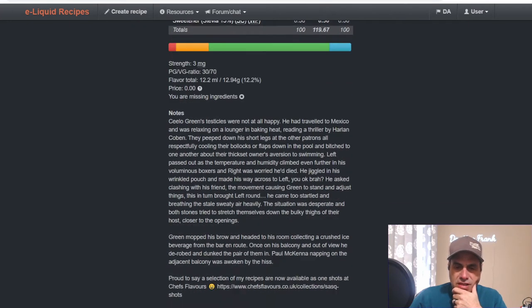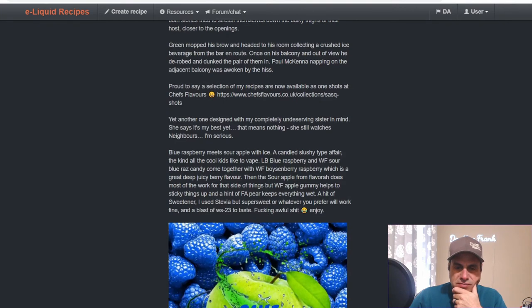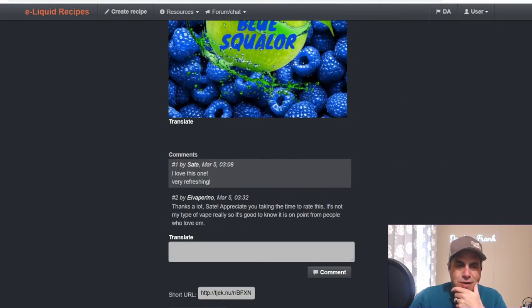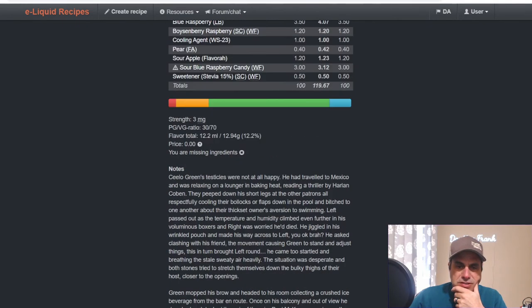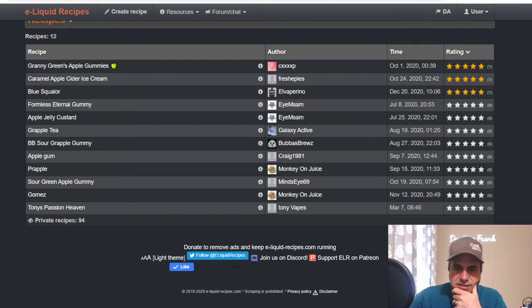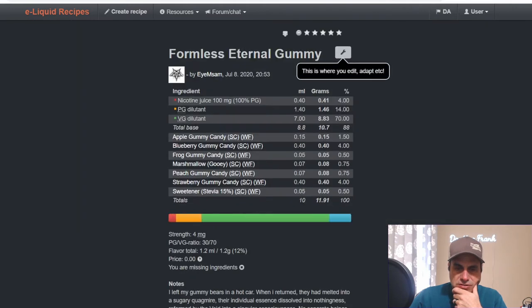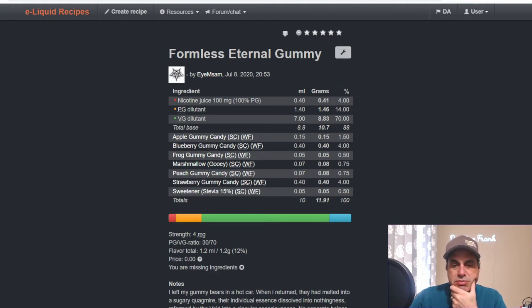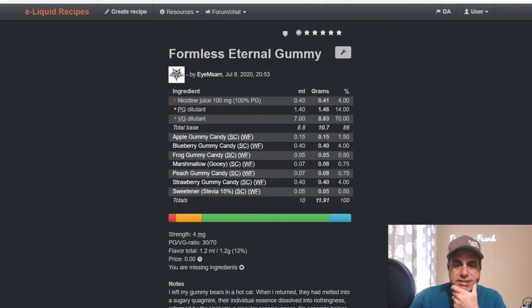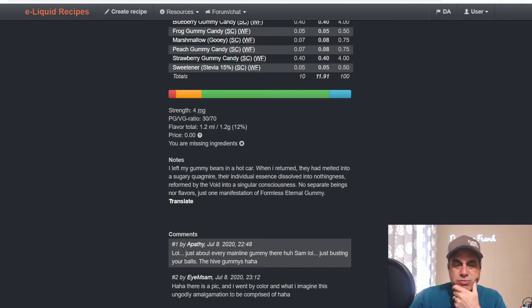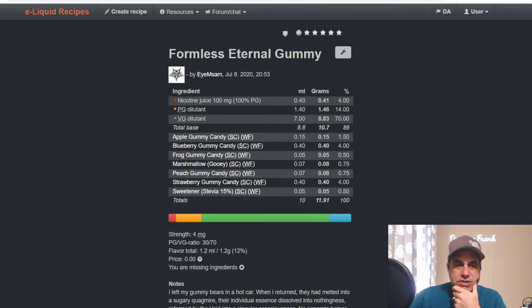Blue Raspberry Candy from Wonder Flavors at three and half percent of sweetener. I can't mix it, I don't have all the flavors, but I do have a decent bit of them. Sam used it in The Formless Eternal Gummy. This mix is very interesting. He uses it at 1.5, uses Blueberry Gummy Candy at four, Frog Gummy at 0.5, Marshmallow Gooey at 0.75, Peach Gummy Candy at 0.75, Strawberry Gummy Candy at four, and sweetener at 0.5. Basically you get a whole bunch of gummy candies that get stuck in a hot car and turn into one giant gummy with all different flavors.